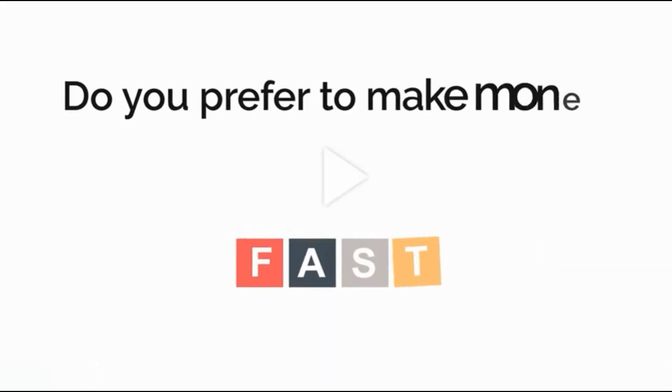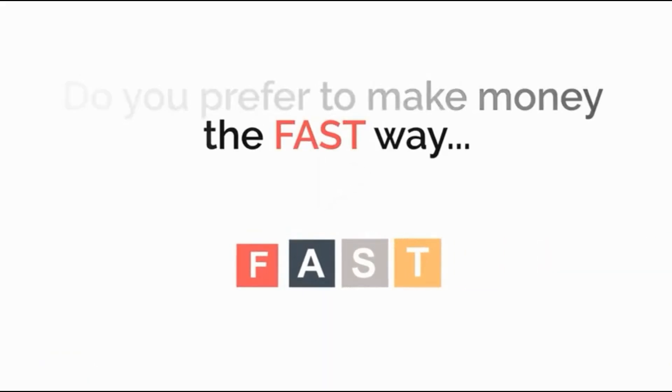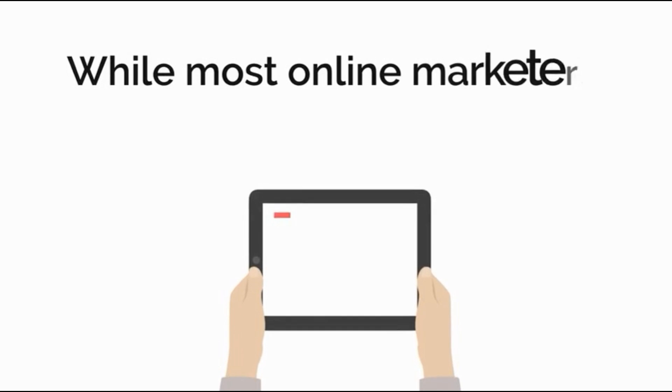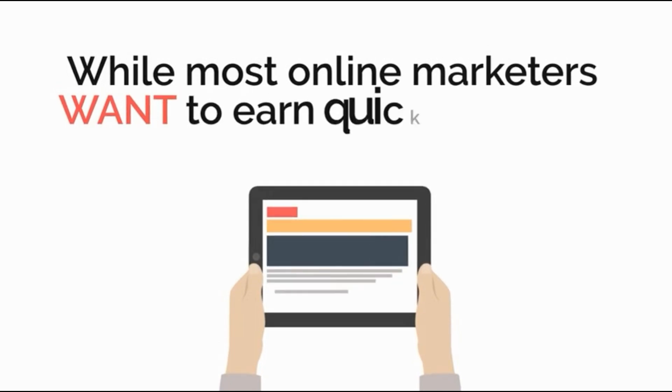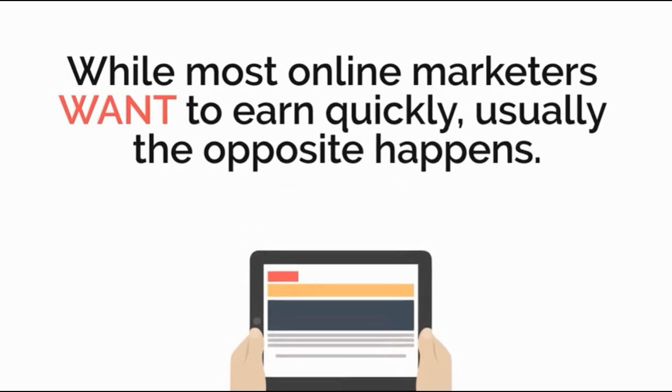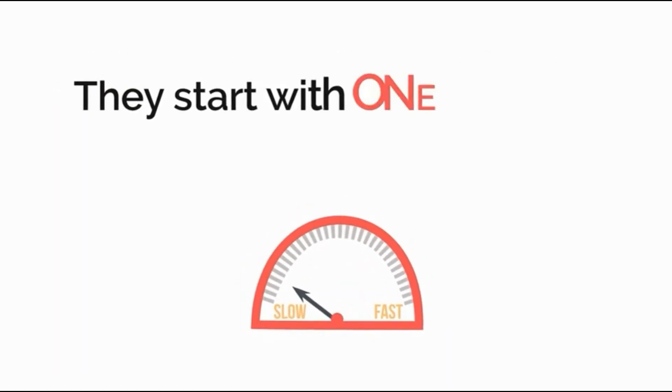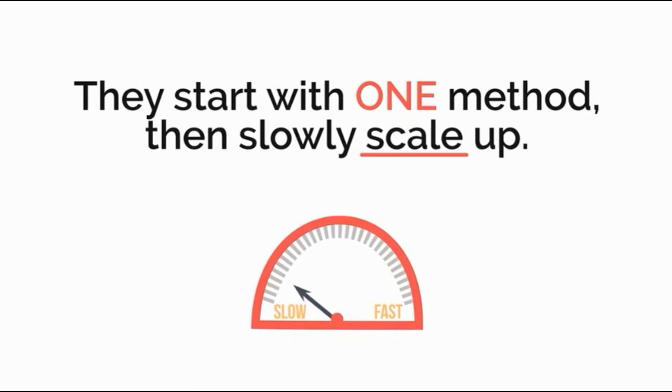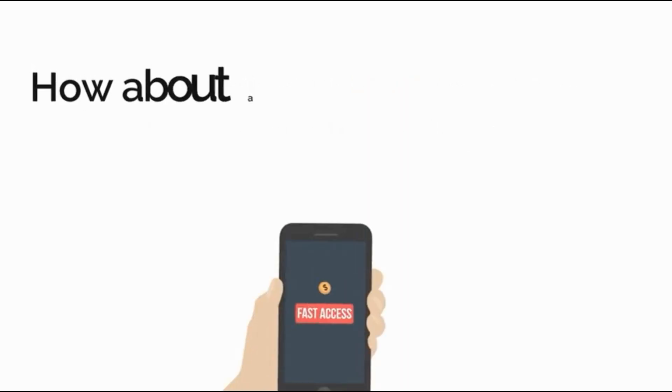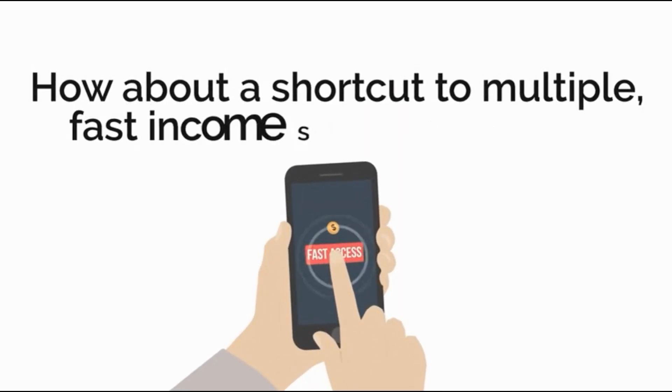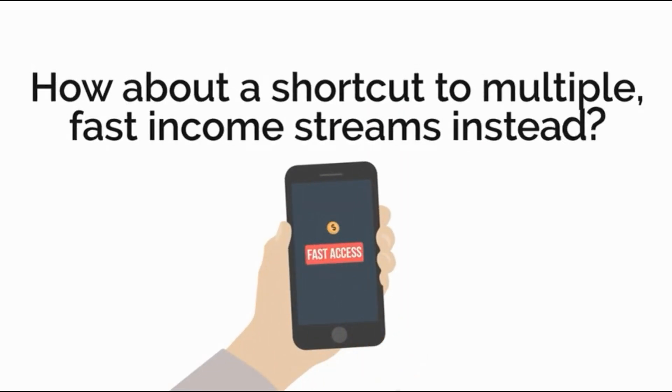Do you prefer to make money the fast way or the slow way? While most online marketers want to earn quickly, usually the opposite happens. They start with one method, then slowly scale up. How about a shortcut to multiple fast income streams instead?